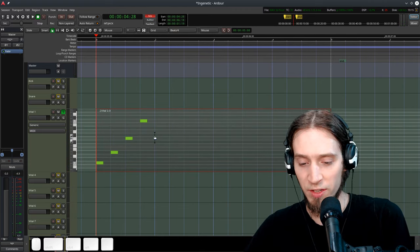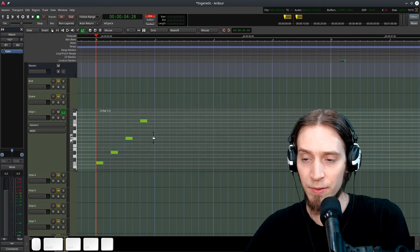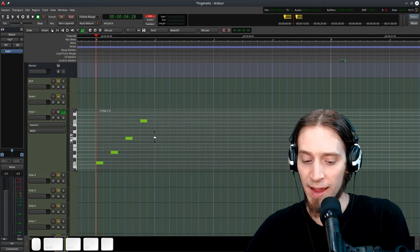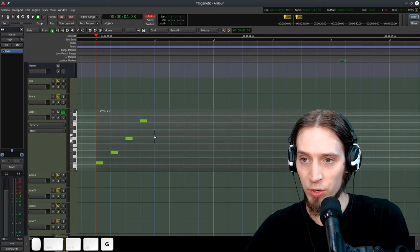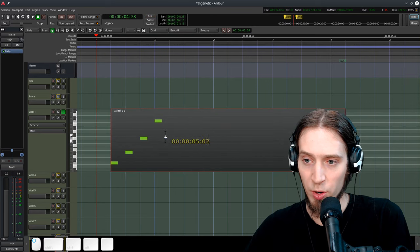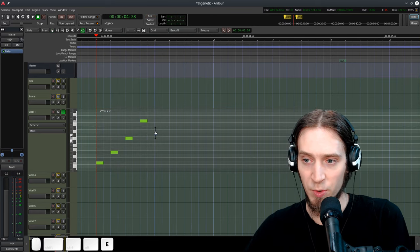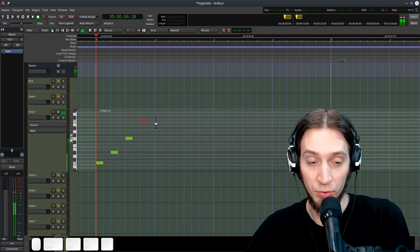I'm switching between the edit mode, pressing the E key, and the grab mode, pressing the G key. In grab mode, I can manipulate the regions. In edit mode, I can manipulate the notes.